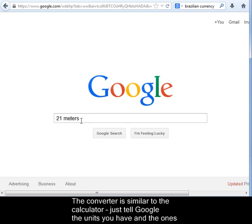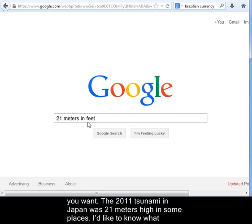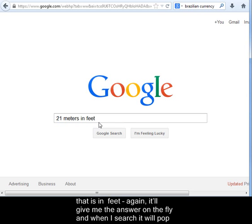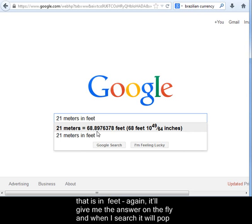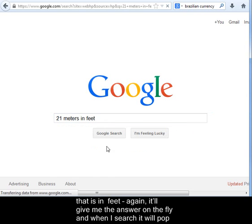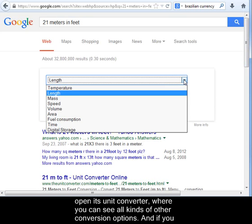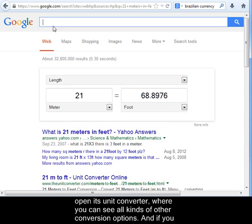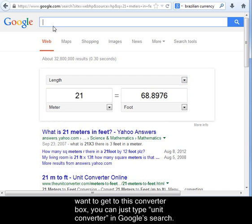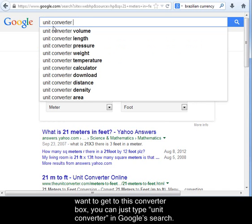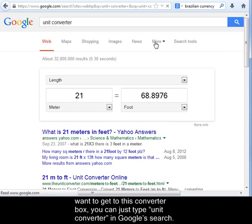The converter is similar to the calculator — just tell Google the units you have and the ones you want. The 2011 tsunami in Japan was 21 meters high in some places, and I'd like to know what that is in feet. It gives me the answer on the fly, and when I search, it pops open its unit converter where you can see all kinds of other conversion options. You can also just type 'unit converter' in Google's search to get to this converter box.